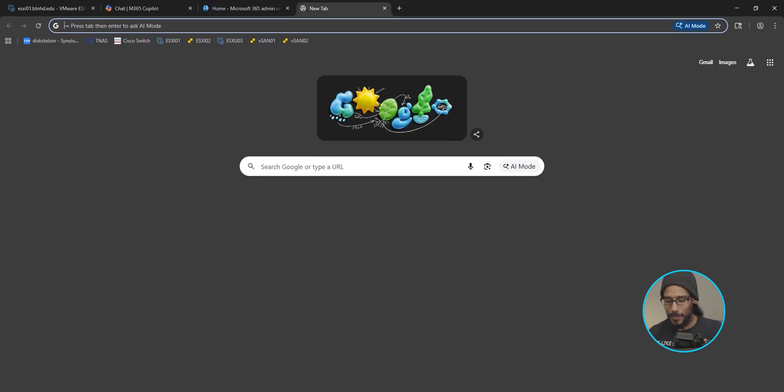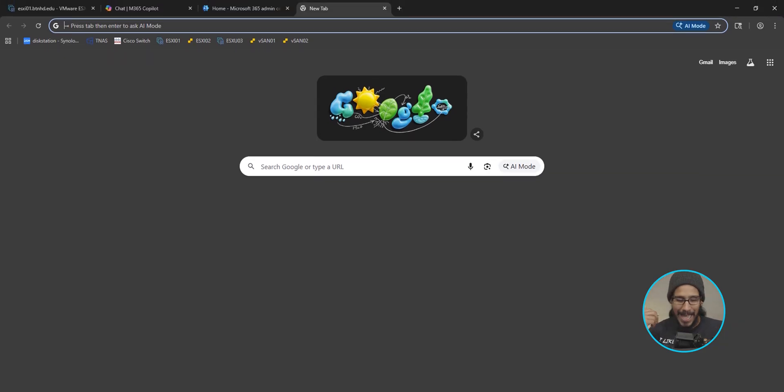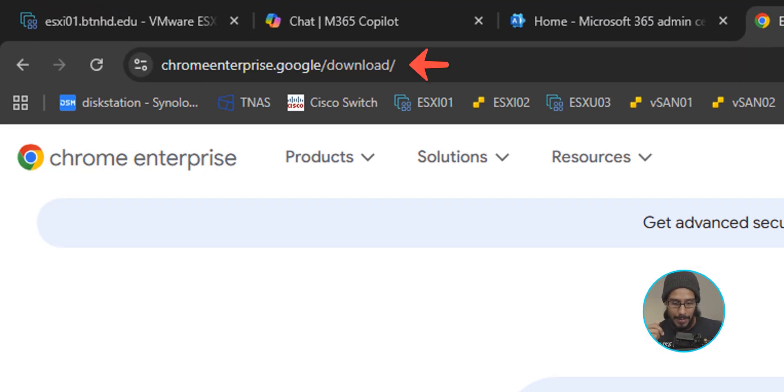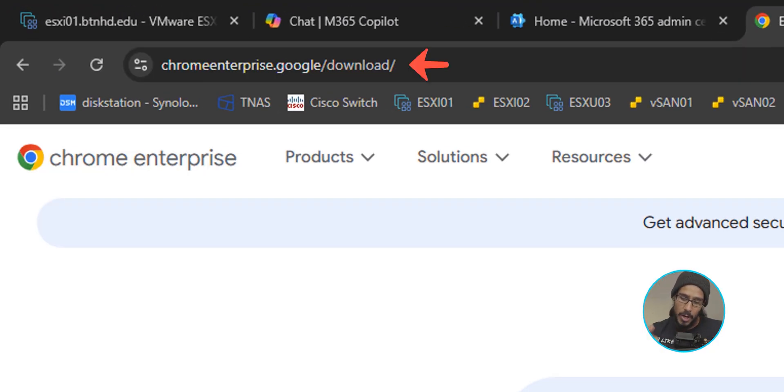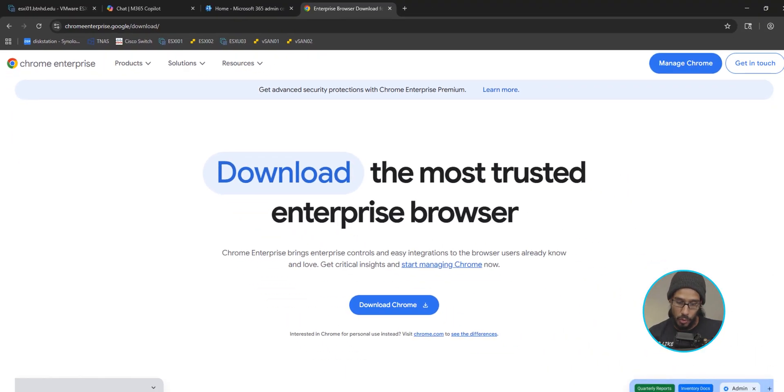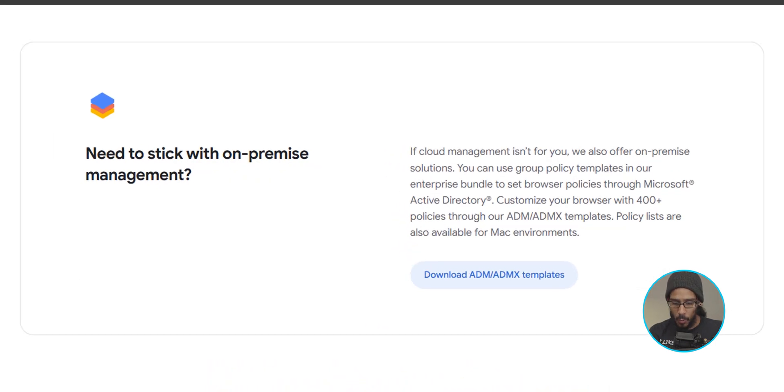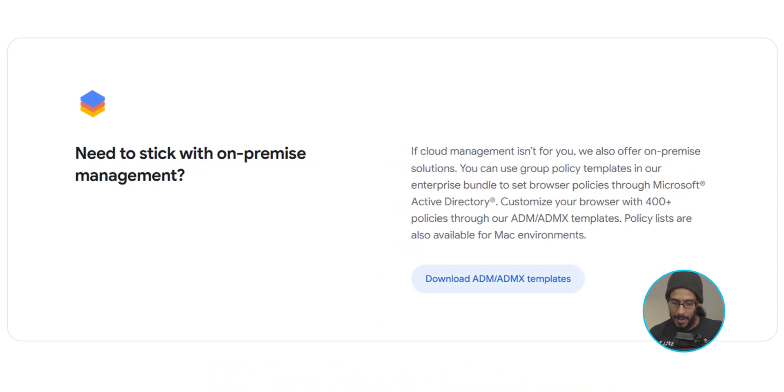Now to do this, let's open up our favorite browser. It's up to you. I'm going to open up Chrome. And we're going to go into the following URL. Now once you're here, we're going to scroll down until you locate this and click on download ADMX templates.